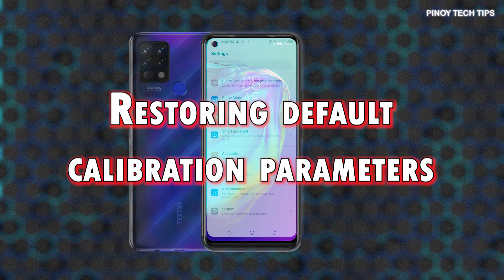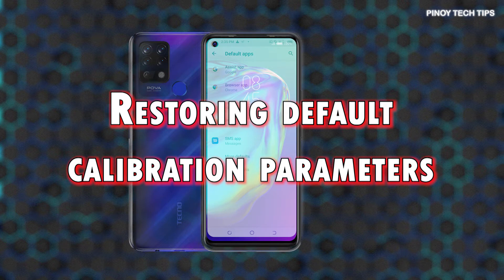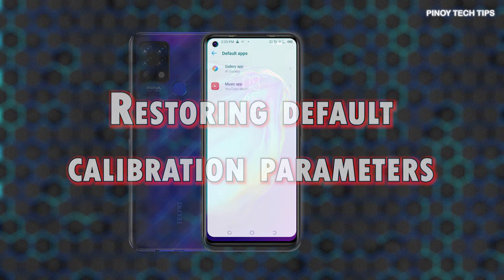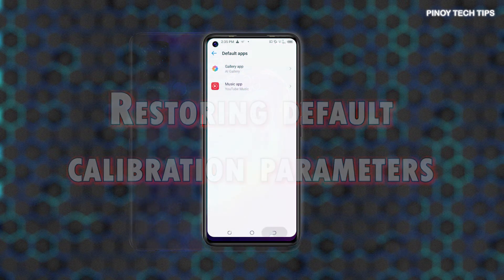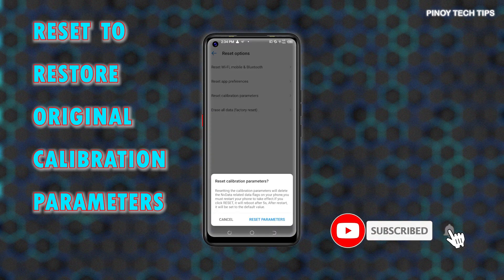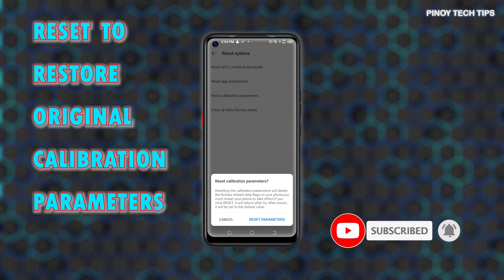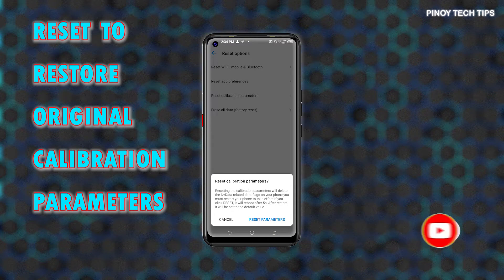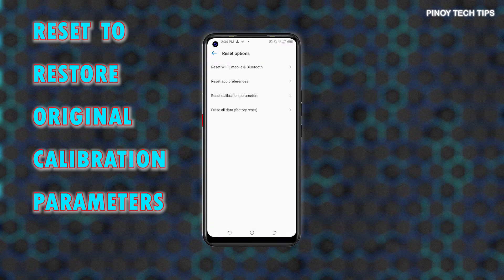Things like this will eventually happen, and when they do, performing touchscreen recalibration is likely needed. The steps portrayed in this quick walkthrough depict the actual process of resetting the calibration parameters on a Techno POVA device. You can execute this reset before performing touchscreen recalibration on this Techno smartphone.